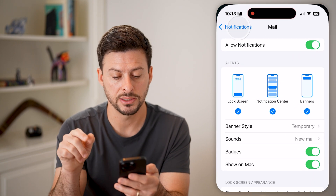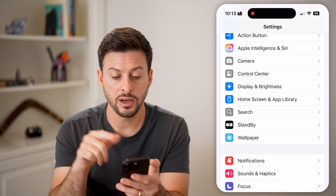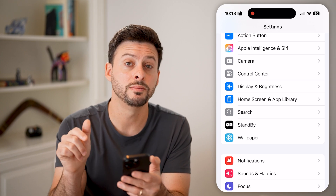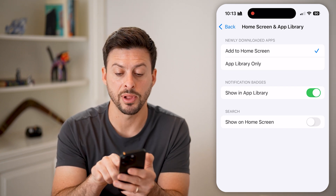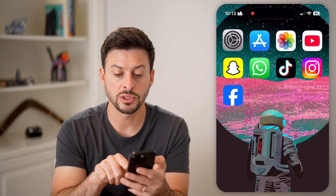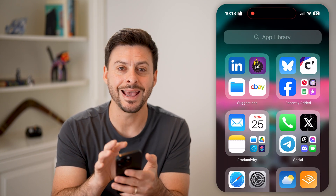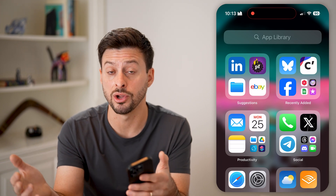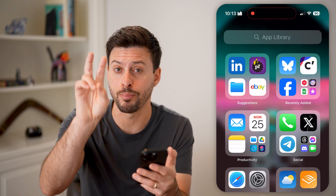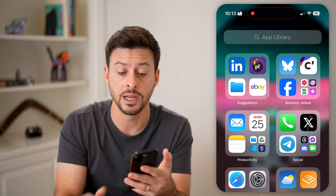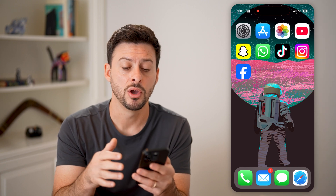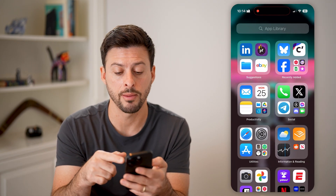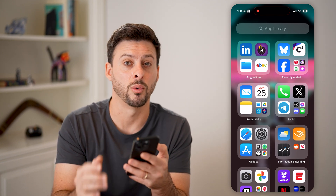Let's go back to Settings, and instead of going into Notifications, we'll tap on Home Screen and App Library. Once we're in here, you can see Notification Badges — Show in App Library — you can toggle this off. By doing so, any app in your App Library, no matter if it has a notification or not and whether notification badges are turned on on the normal home screen, they will not show up in the App Library.